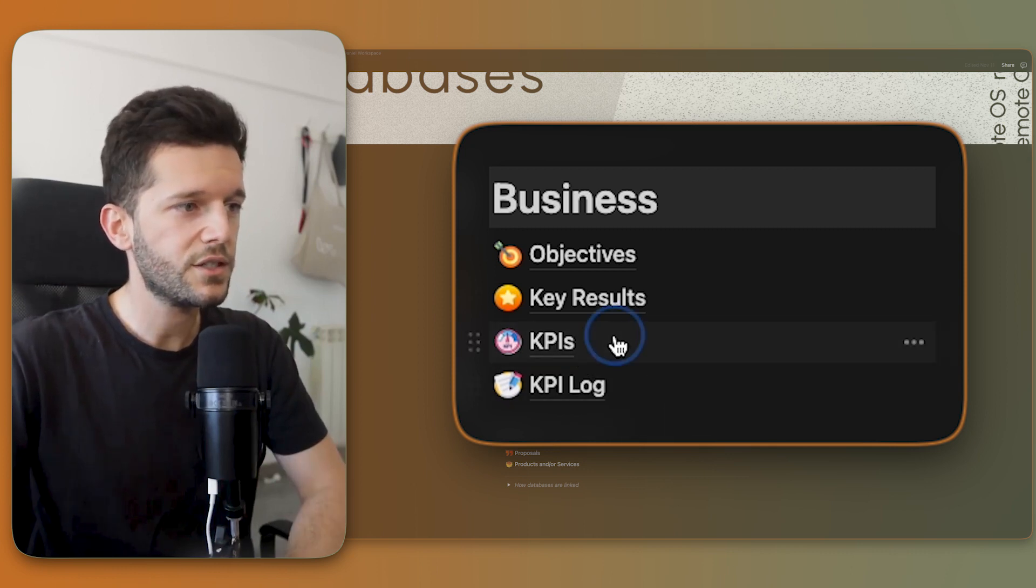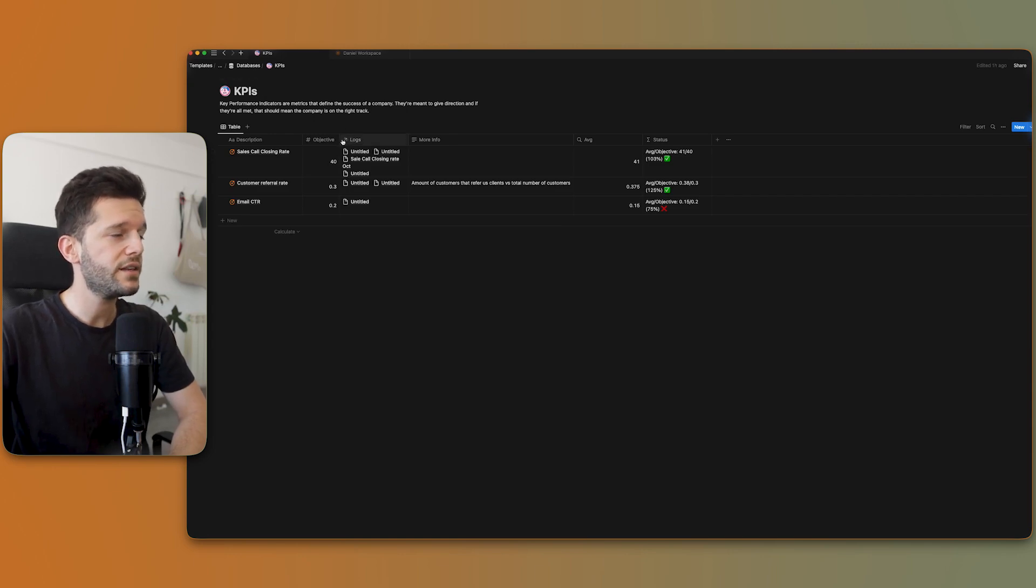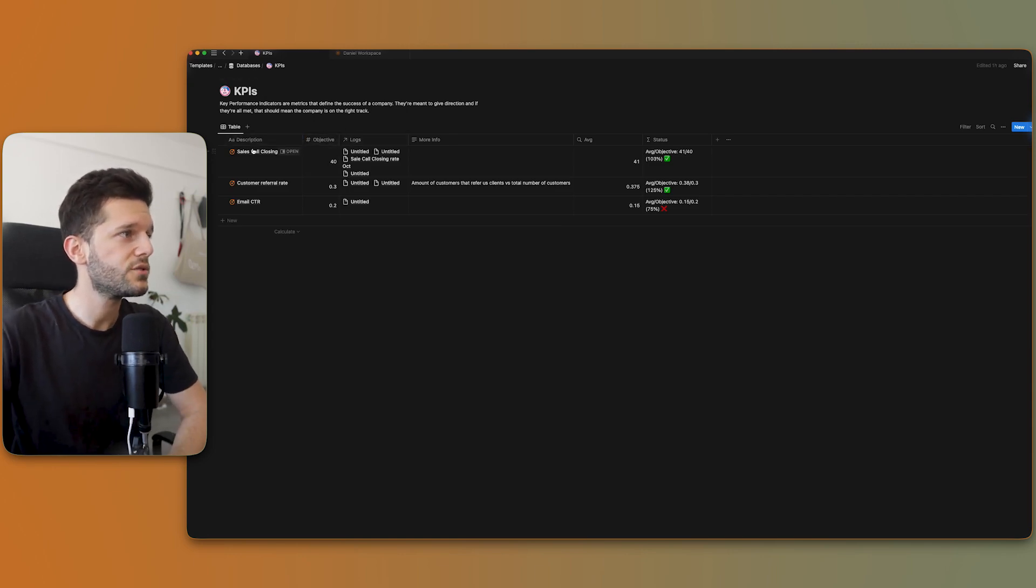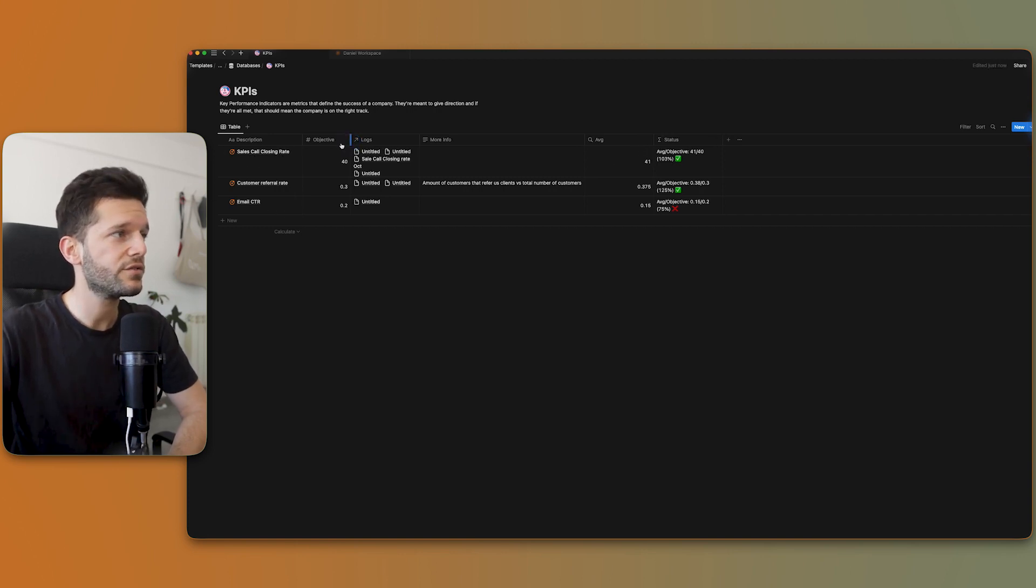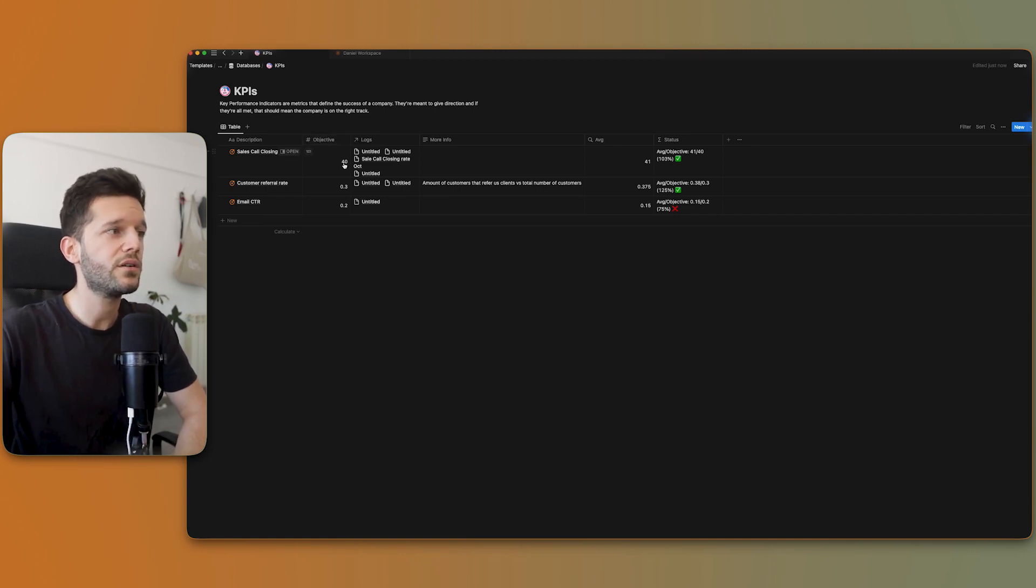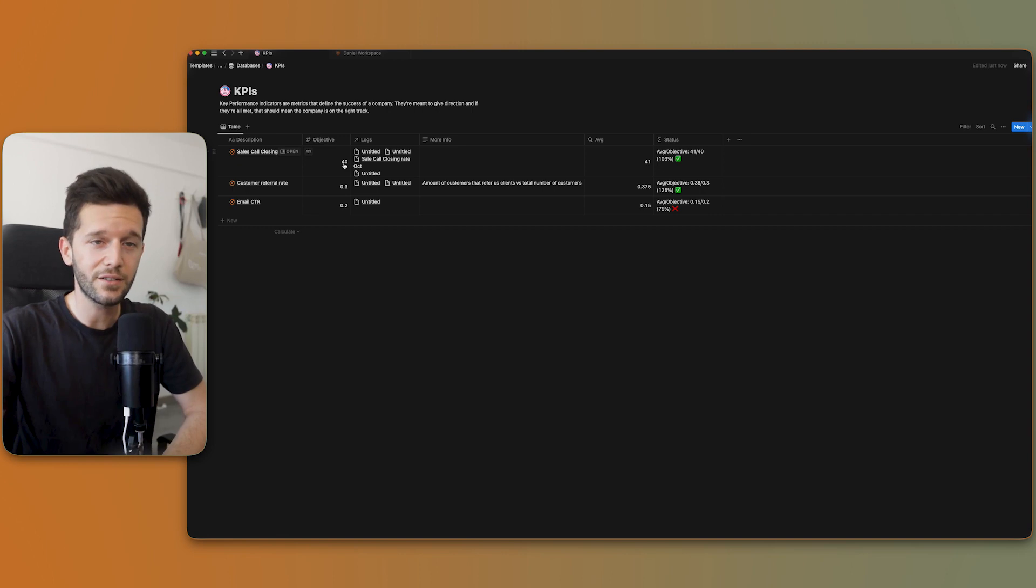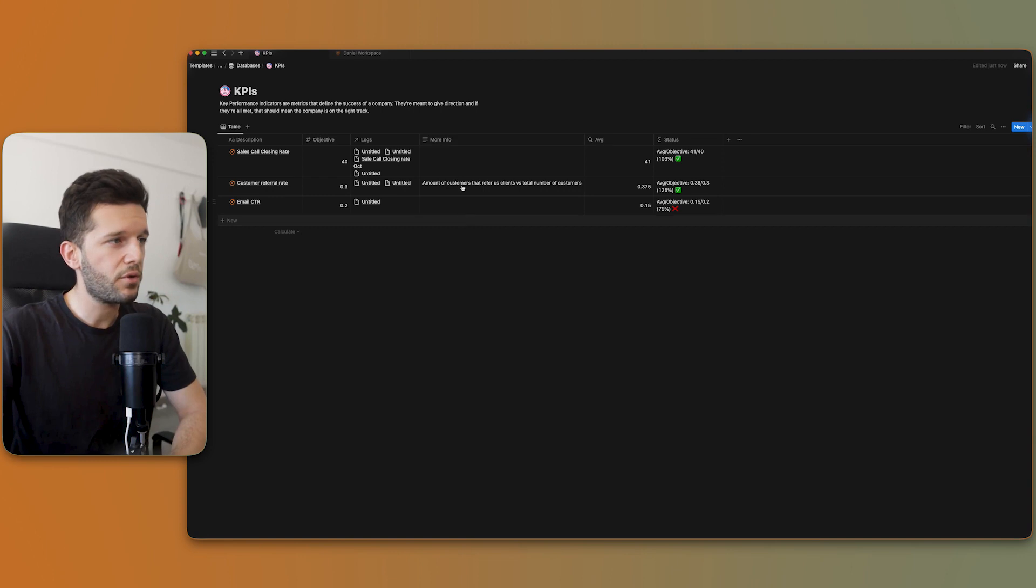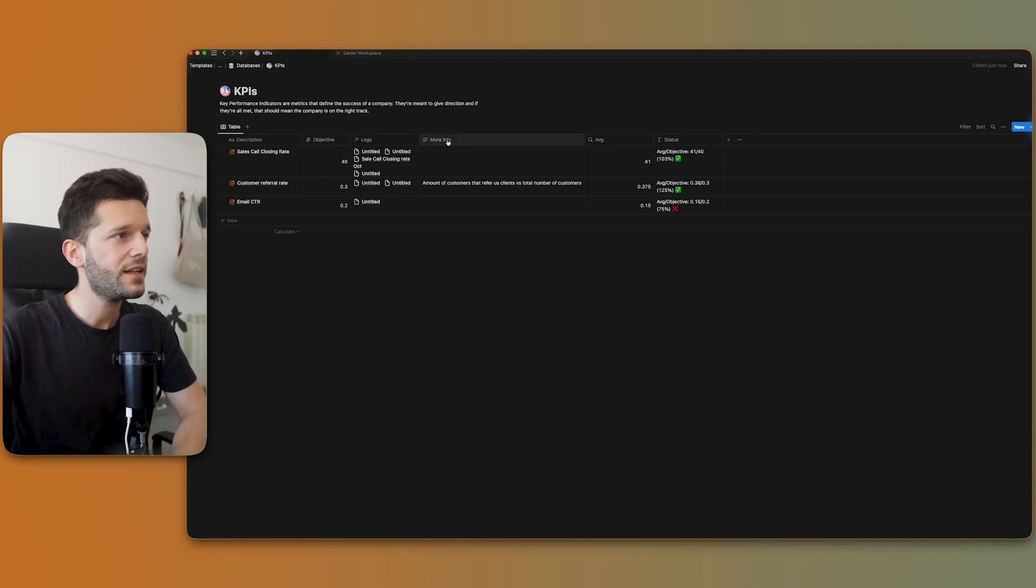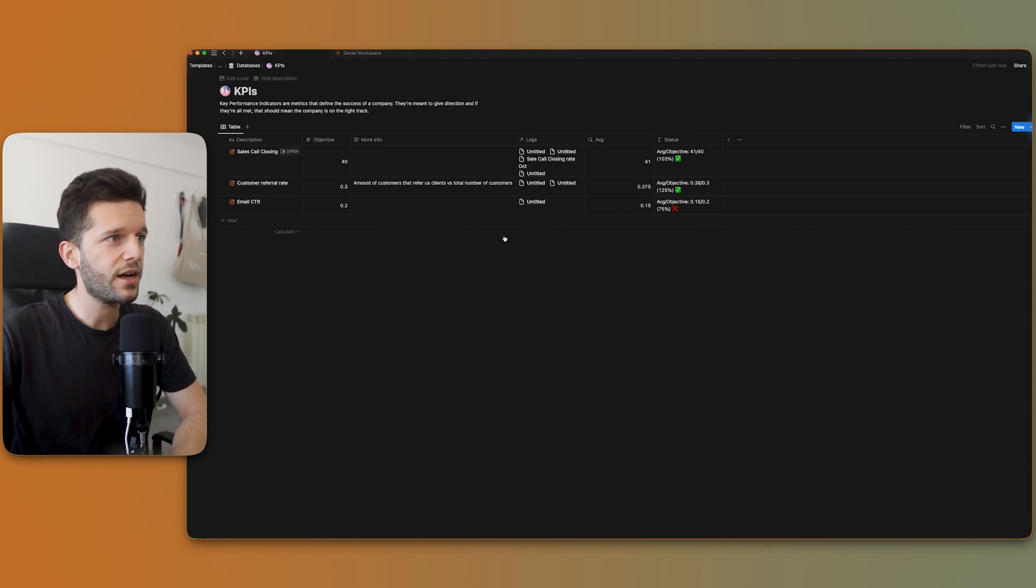The first one is this one over here that I call KPIs. So in this database, what I'm going to do is to have one entry per KPI that I'm tracking. Then we have this number property which is our objective, our desired objective for this particular KPI. This is just a more info property just in case we want to explain something else.